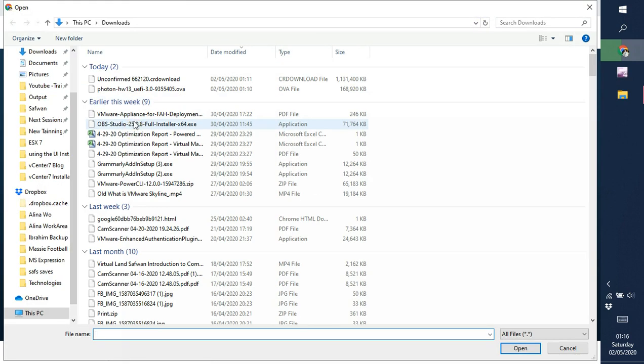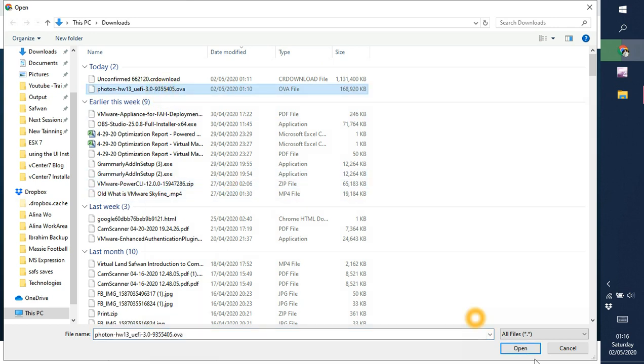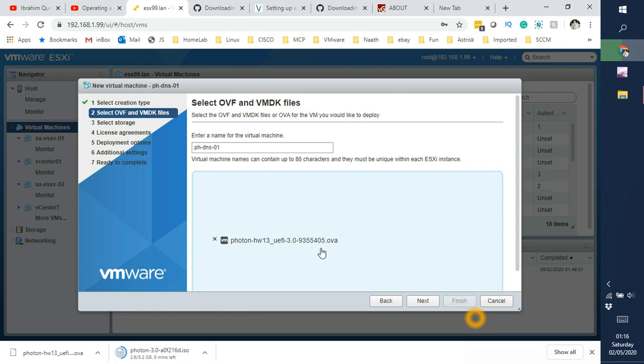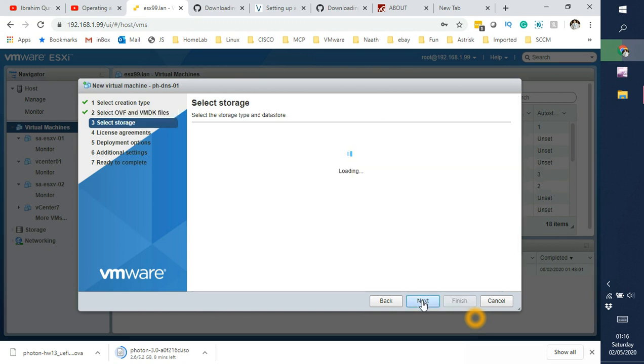Let's go to downloads here. So I can see the Photon here. Photon OS and then click on open. And there you go. The file is here. Click on next.